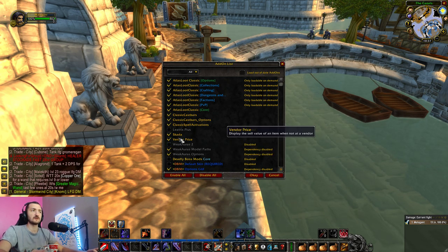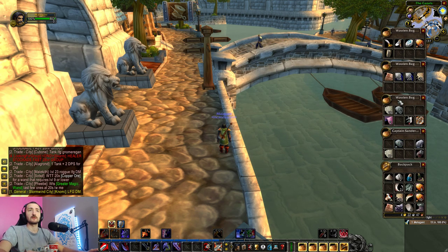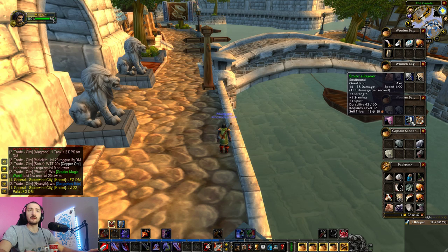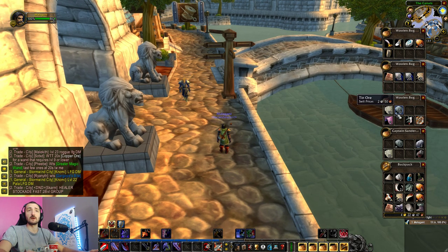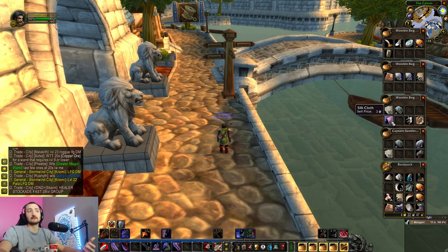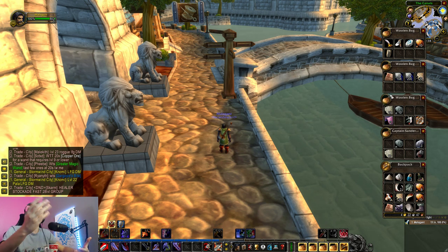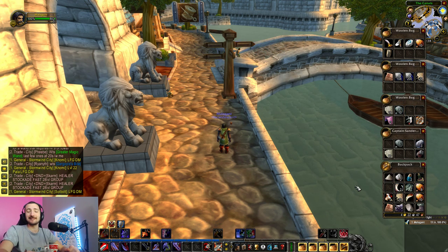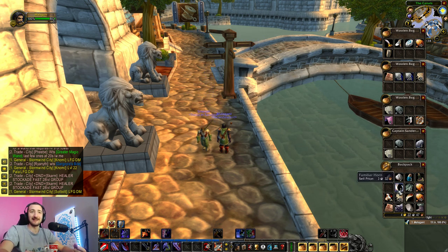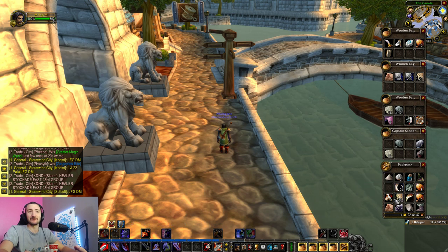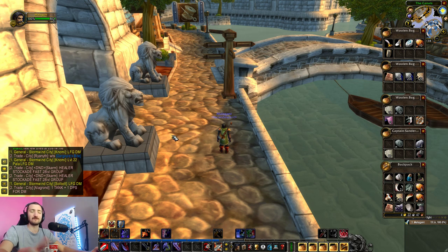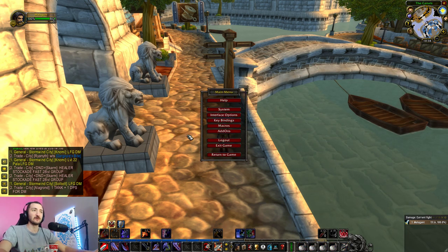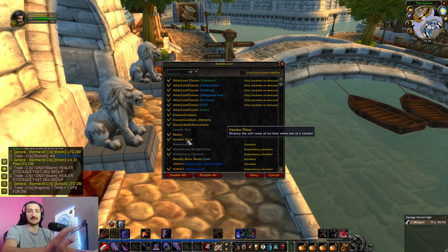The second add-on is Vendor Price. It's very convenient — it basically shows you the sell price of any item you mouse over in your bags, if it's sellable to an NPC. When you start WoW Classic for the first time you have a lot of inventory issues — you won't have much bag space and it's never enough. You'll need to delete things on the go and sell to NPCs constantly. With Vendor Price, you can quickly identify worthless items to delete or skip looting entirely.